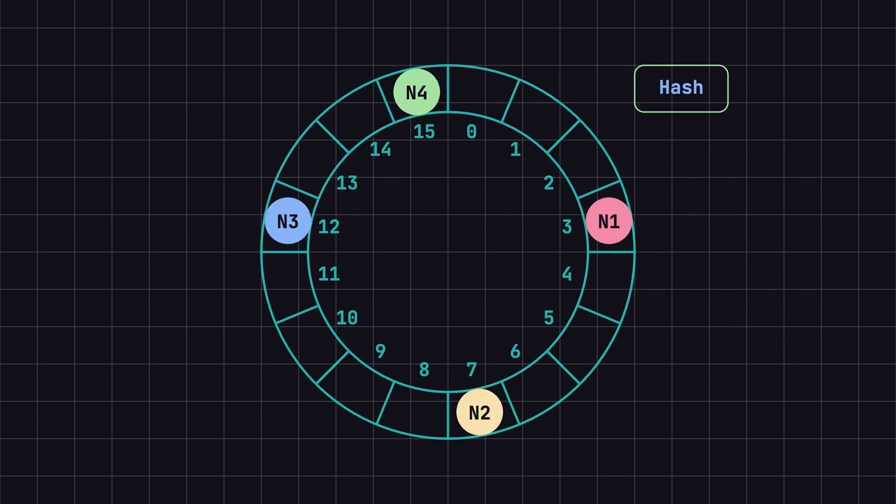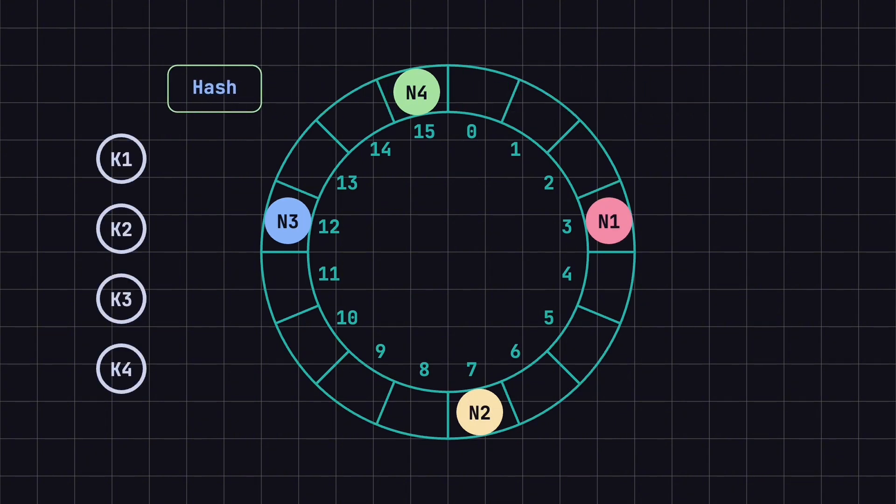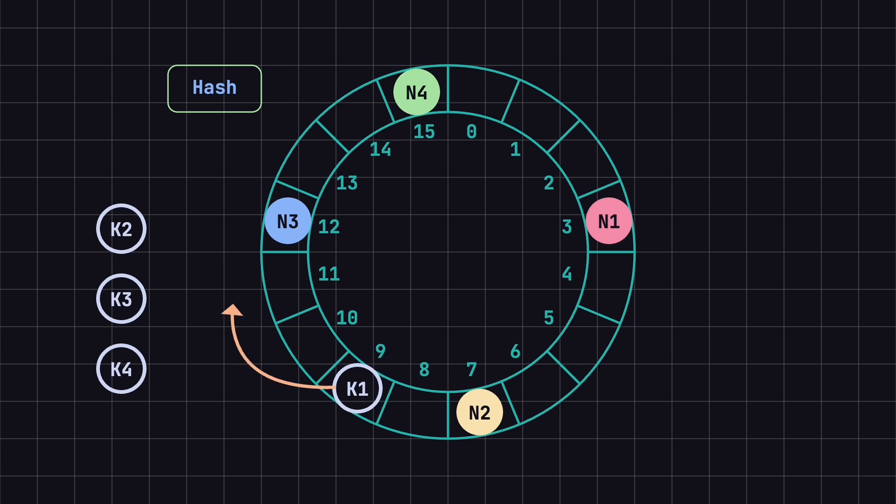If we want to store a piece of data with the key K1, we calculate its hash value, which we assume is 9. The first node encountered in the clockwise direction from position 9 is N3, so K1 should be stored on N3.